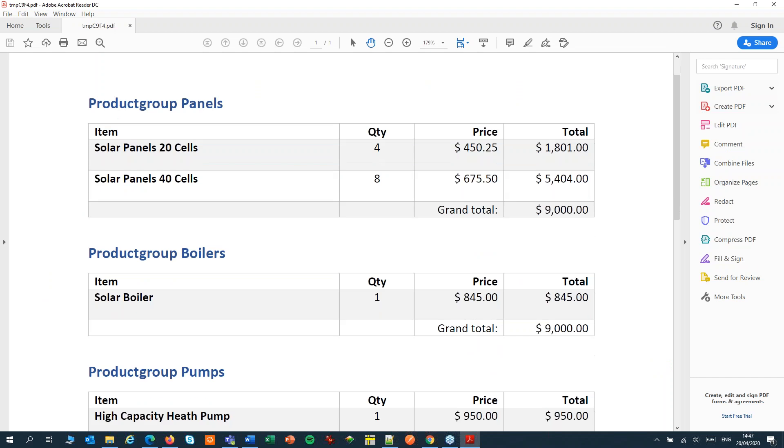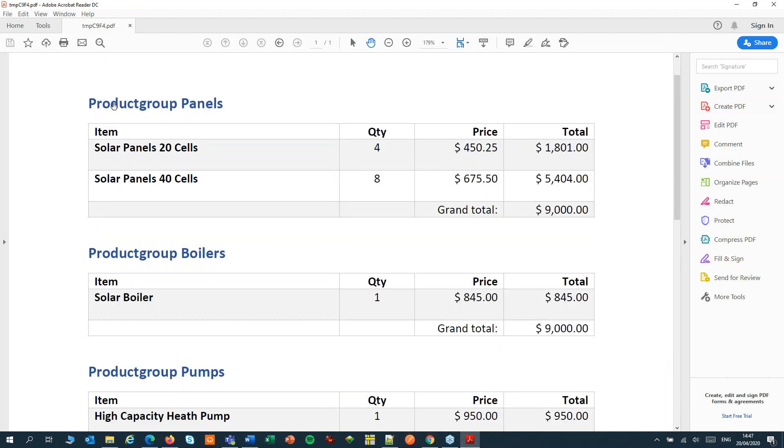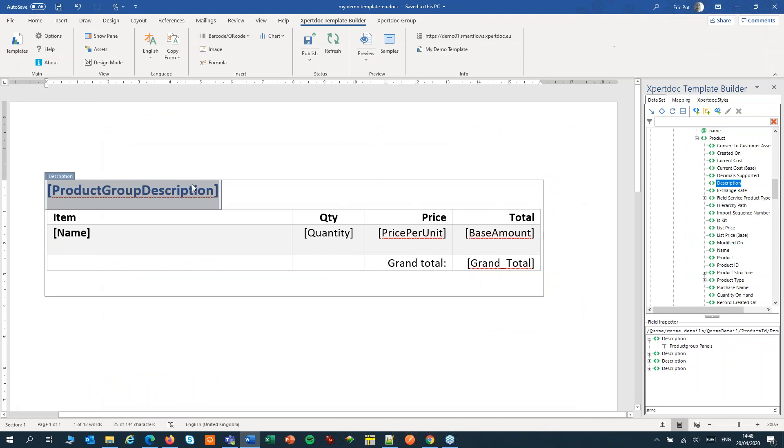The count is still calculated over all the line items together. To solve this, we can make the pseudo-field context-aware.